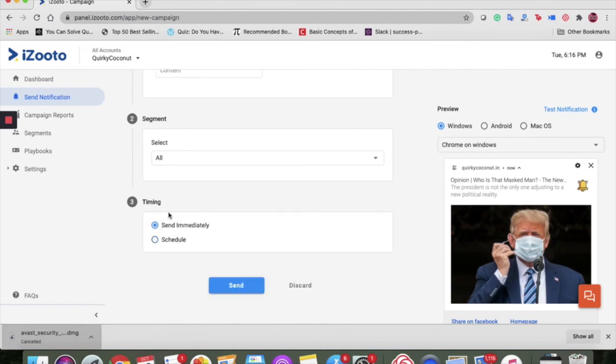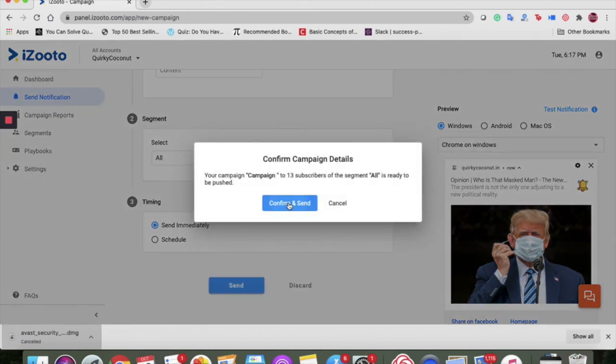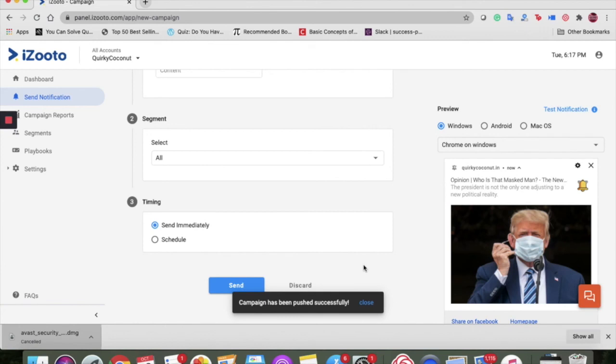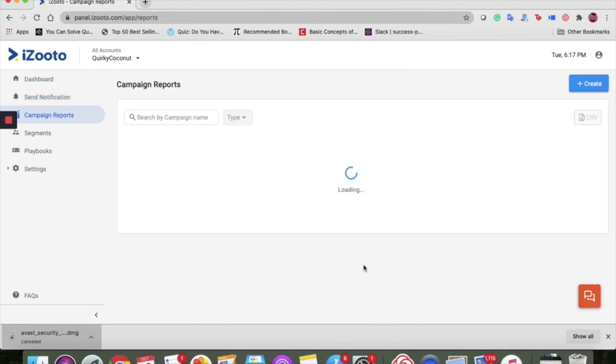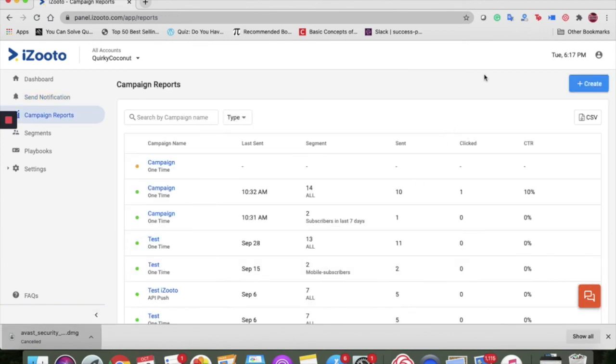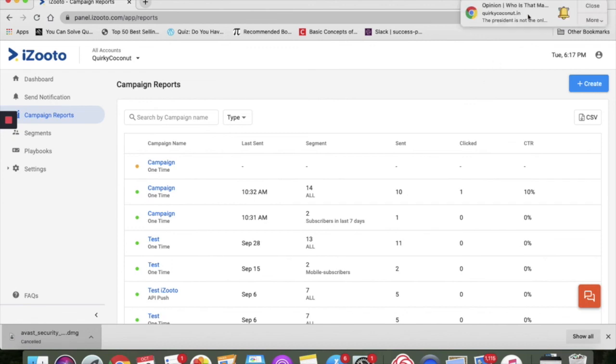I'll just show you how a notification would look like. Send. Confirm and send. And I'll just wait for the notification to appear. Here it is.